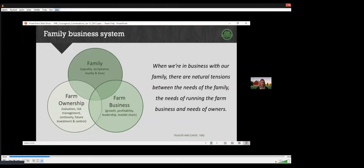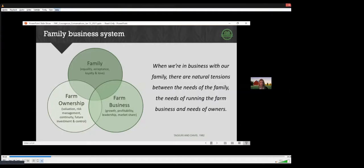As an example, for a farm business, one family member may want everyone to be paid the same. This person is focused on the needs of the family, everyone treated equal. Another family member may feel family employees should be paid market based, based on their role and contribution. This is more of a farm business type perspective. Neither of these perspectives is necessarily right or wrong. However, it will create tension, which will lead to active conflict.